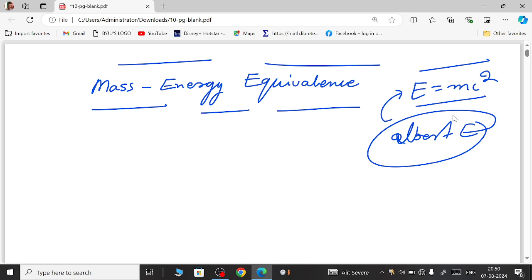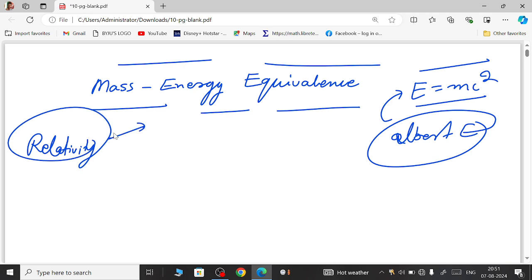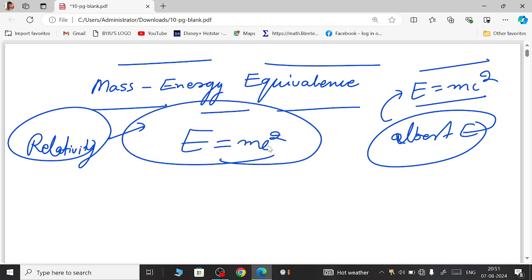To understand how this equation is used in various concepts of science — basically in relativity physics — we study both classical mechanics and relativity. In relativity, we consider mass as a variable concept. All the relativity concepts were given by Albert Einstein, and based on them we derive the most famous equation in science history: E = mc².